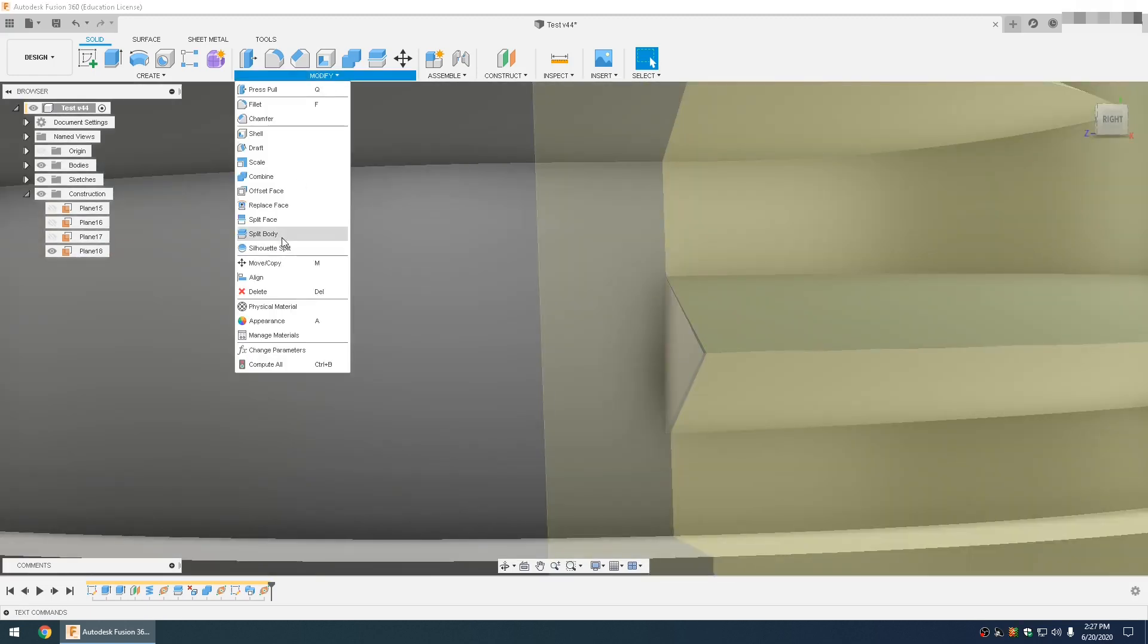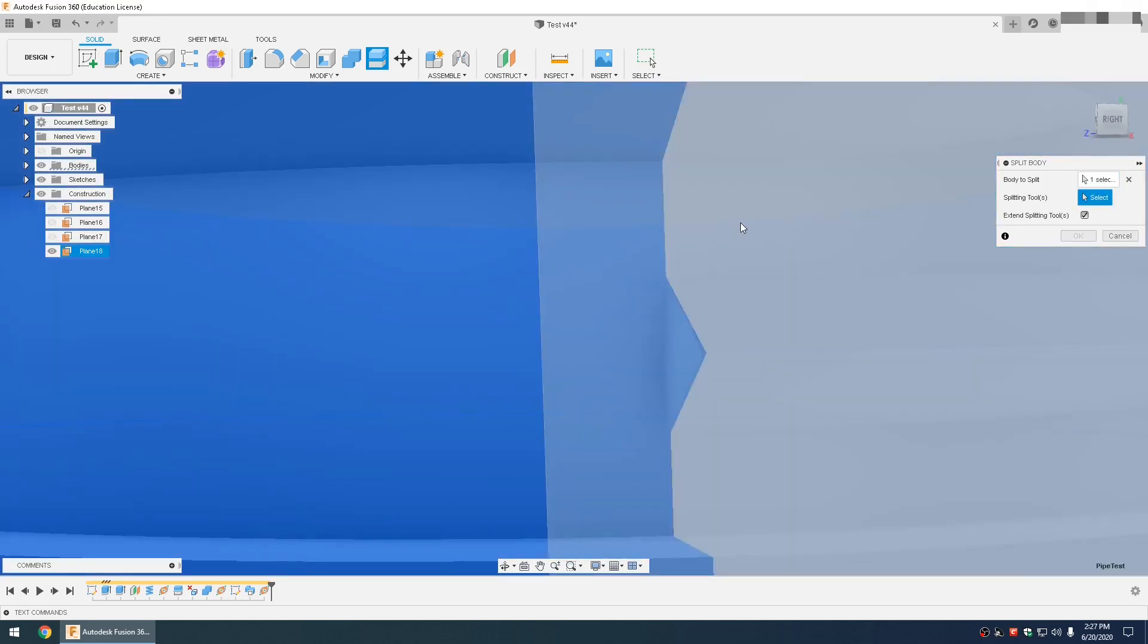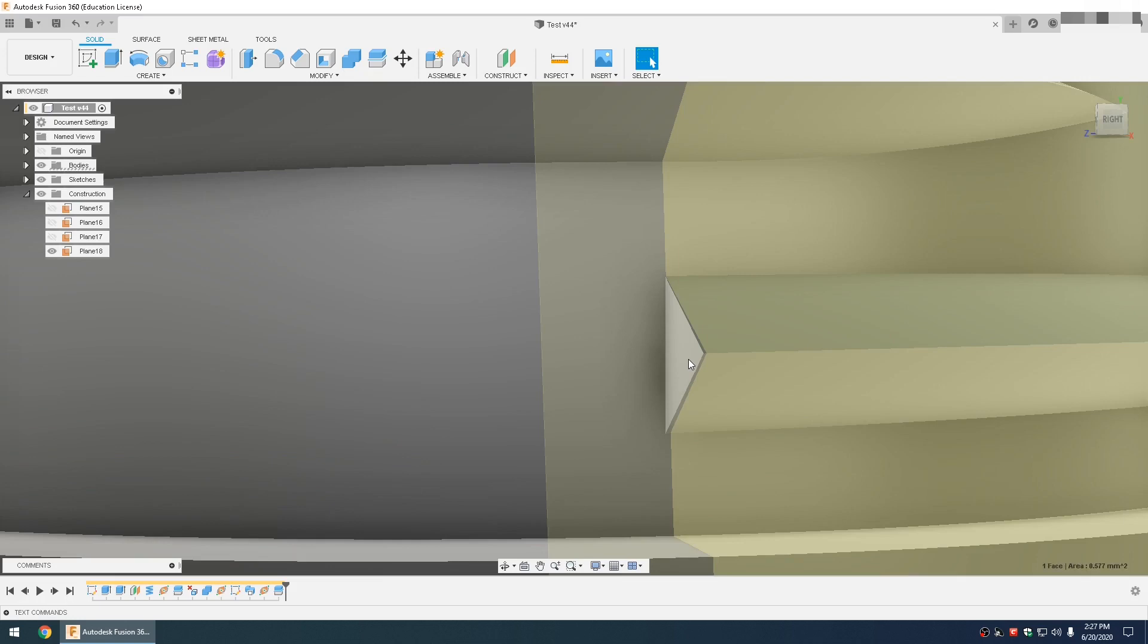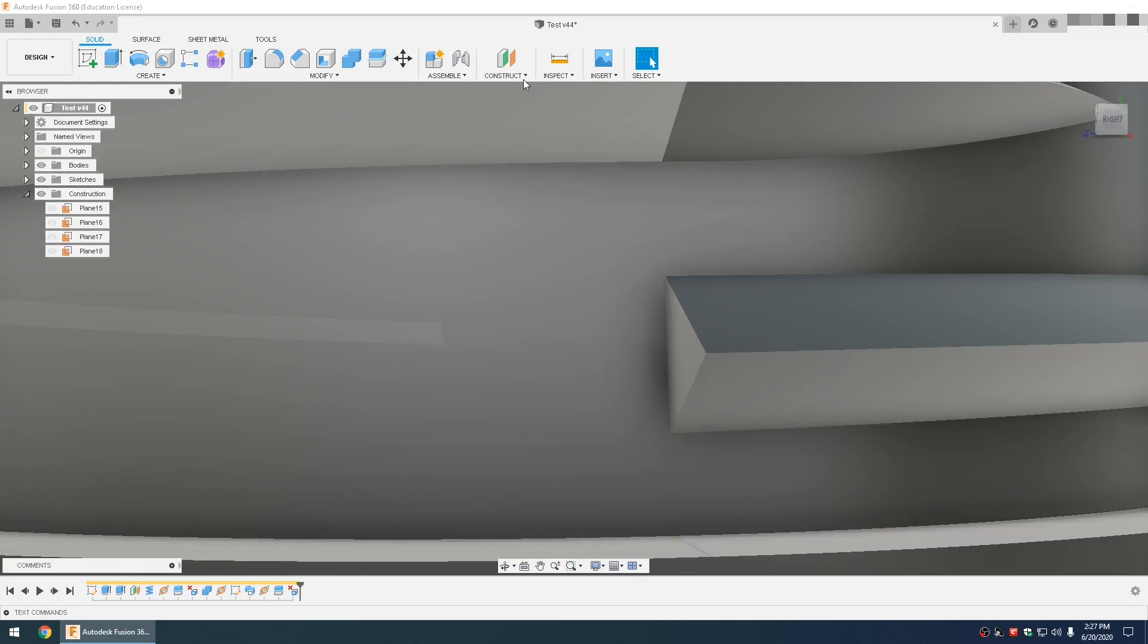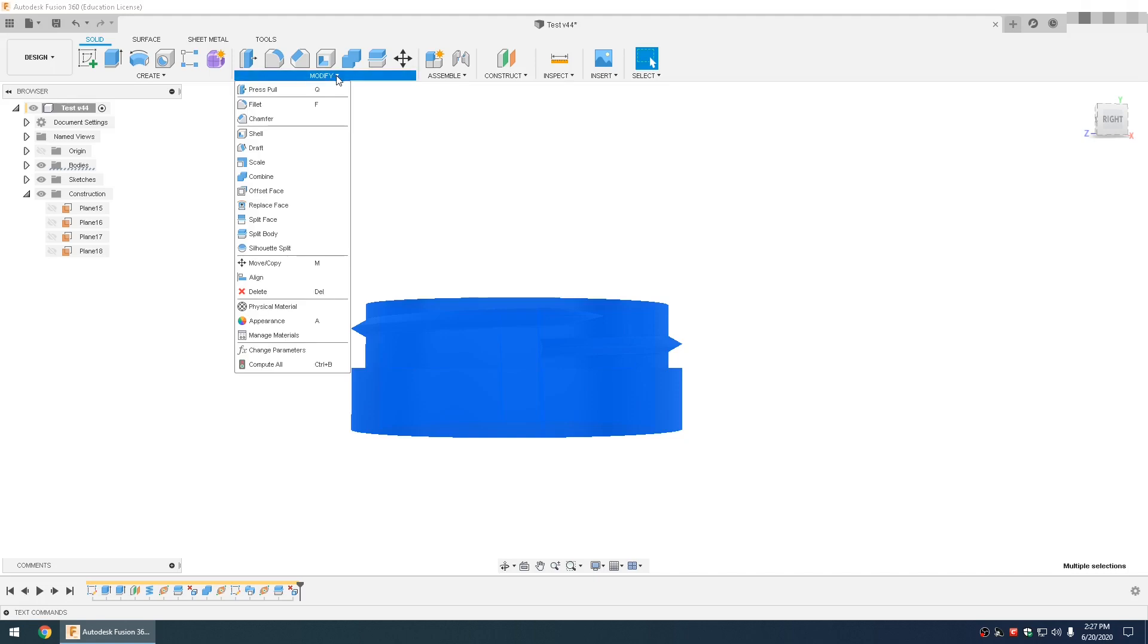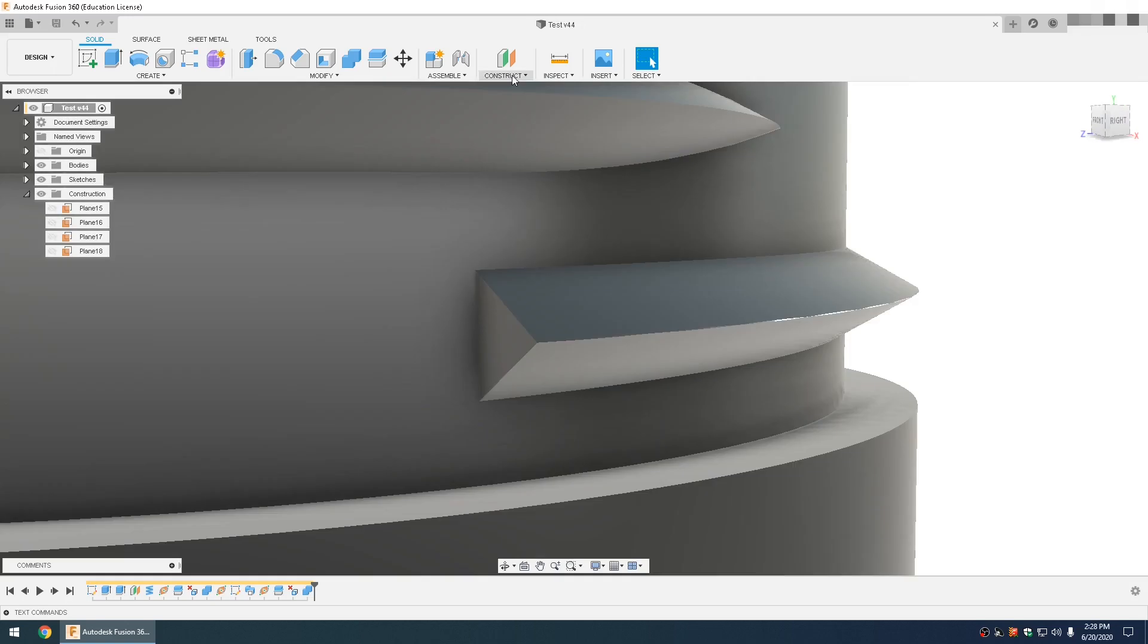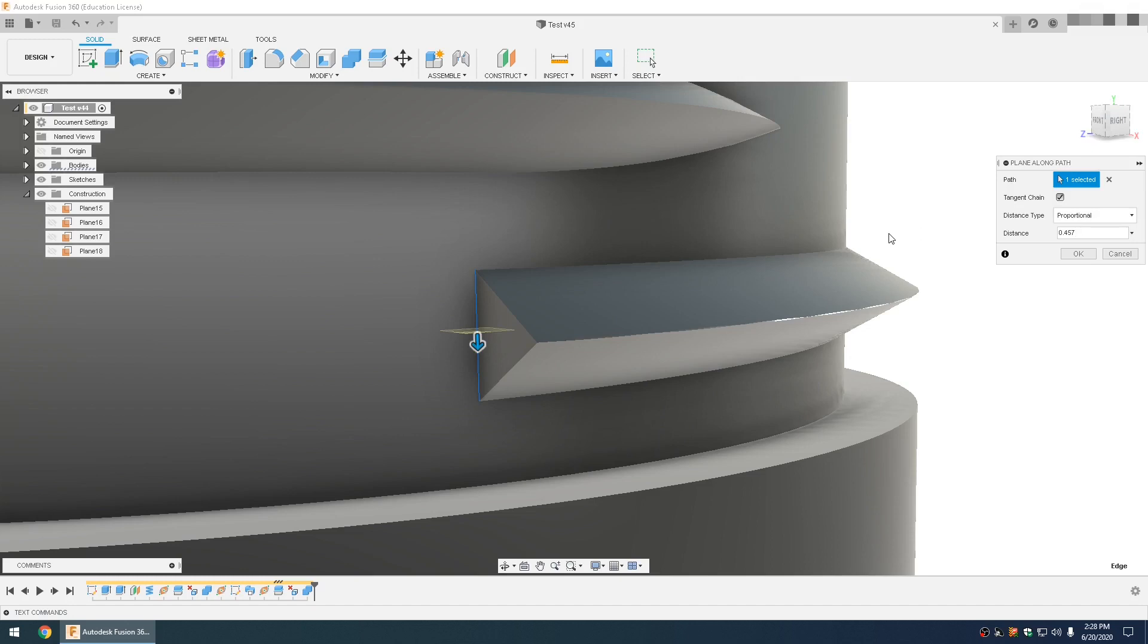Hit modify, split body, select the body, select the plane that you just made. Select that face, hit delete, so you can hide that plane. Then after that you have to join everything back together because you split it. Go select everything, combine, make sure everything's set to join. And go to construct, plane along path, set that to 0.5.